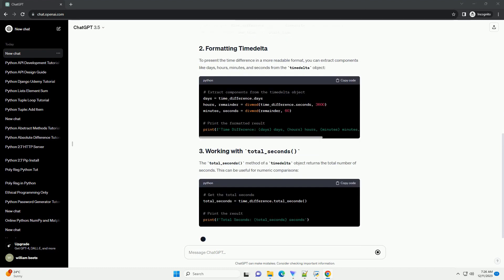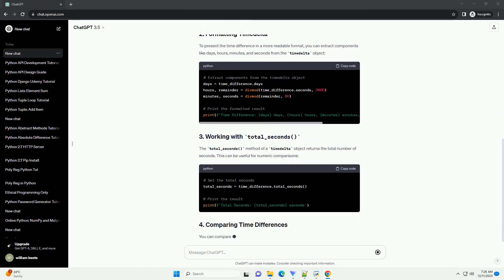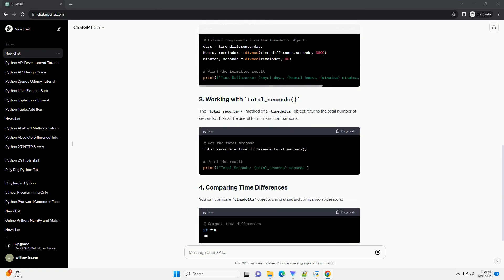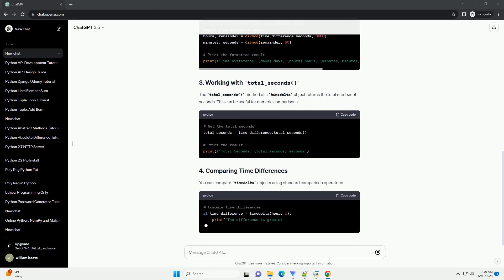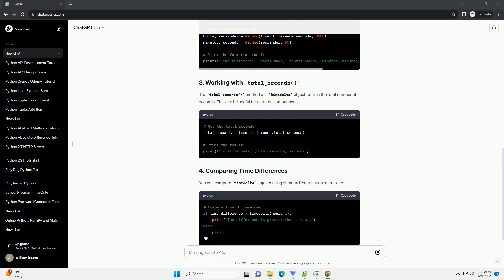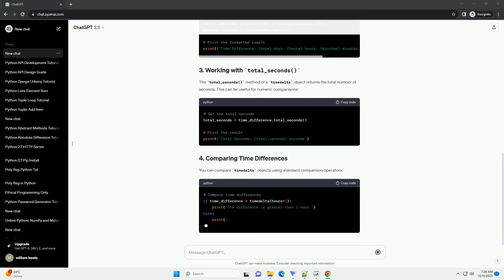The total_seconds method of a timedelta object returns the total number of seconds. This can be useful for numeric comparisons.